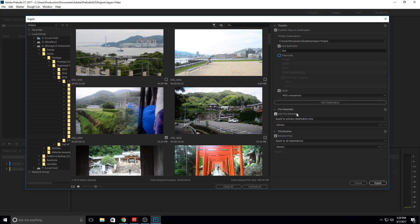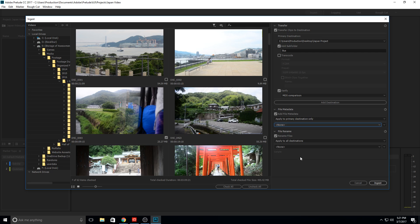The next part is file metadata, and this is pretty important because it's going to allow us to add searchable terms to each one of the files. So when we go into Premiere Pro we can search something like 'bus' and have all the bus footage come up, or we can search 'daylight' or 'nighttime' and have all that stuff come up.